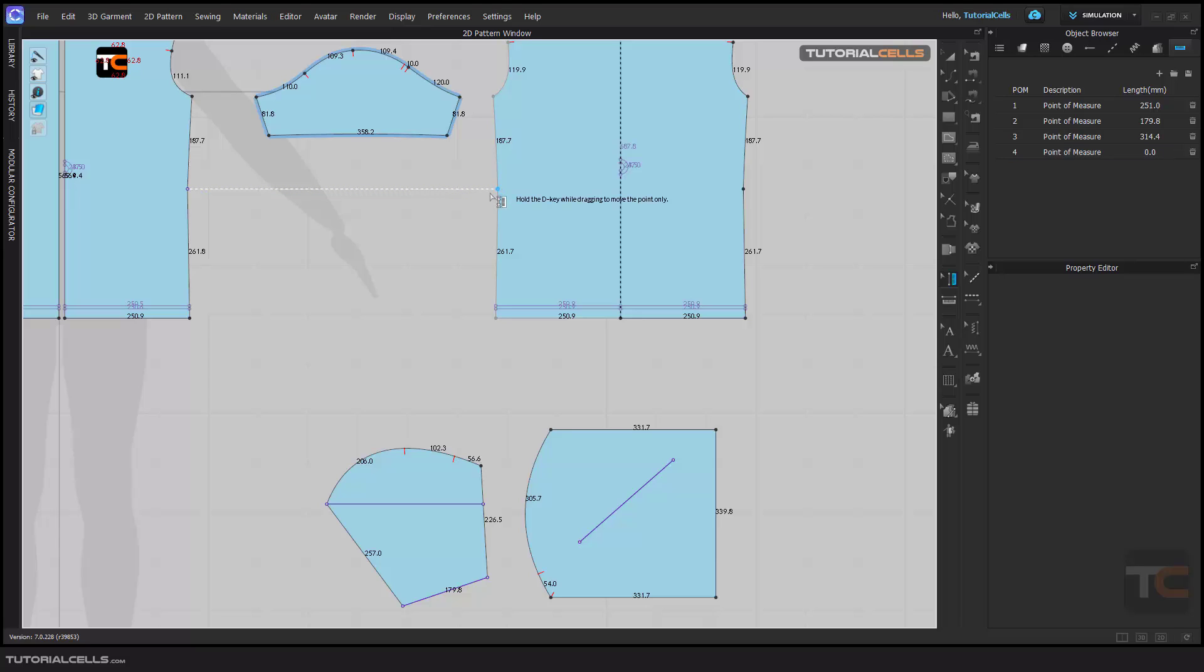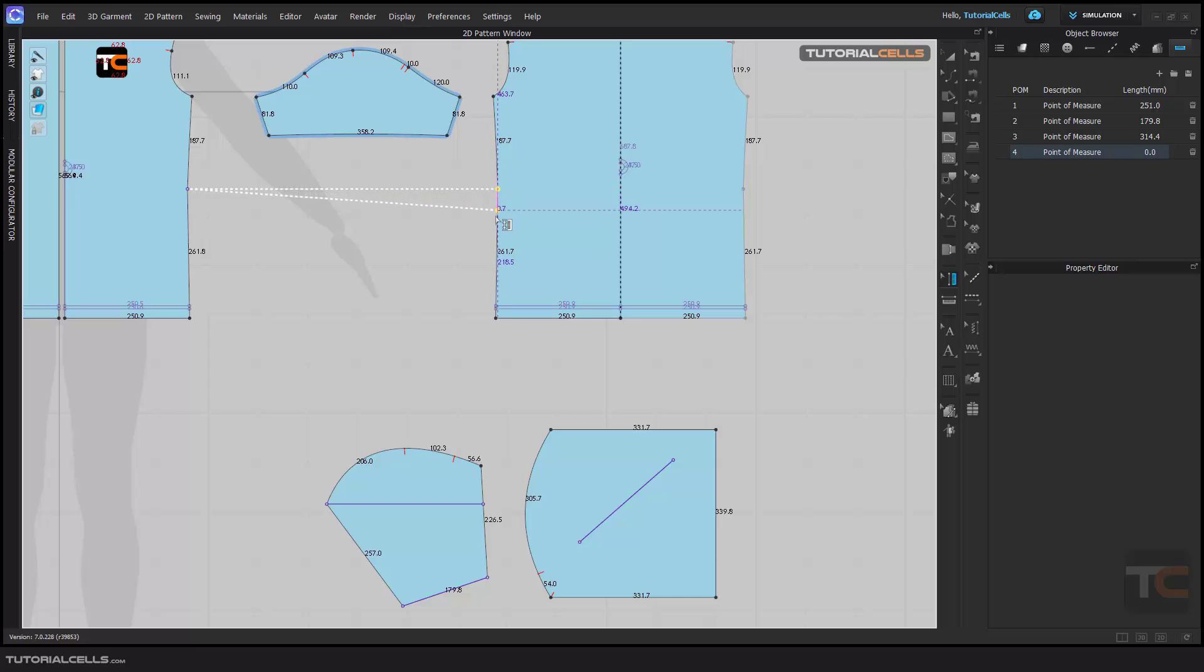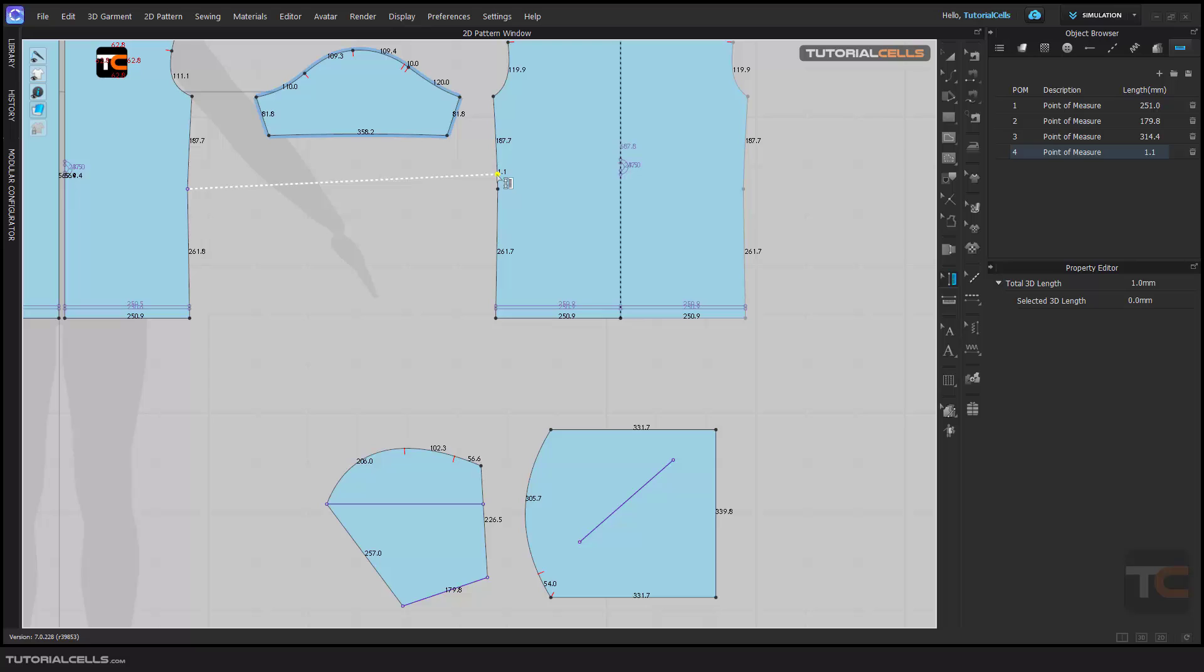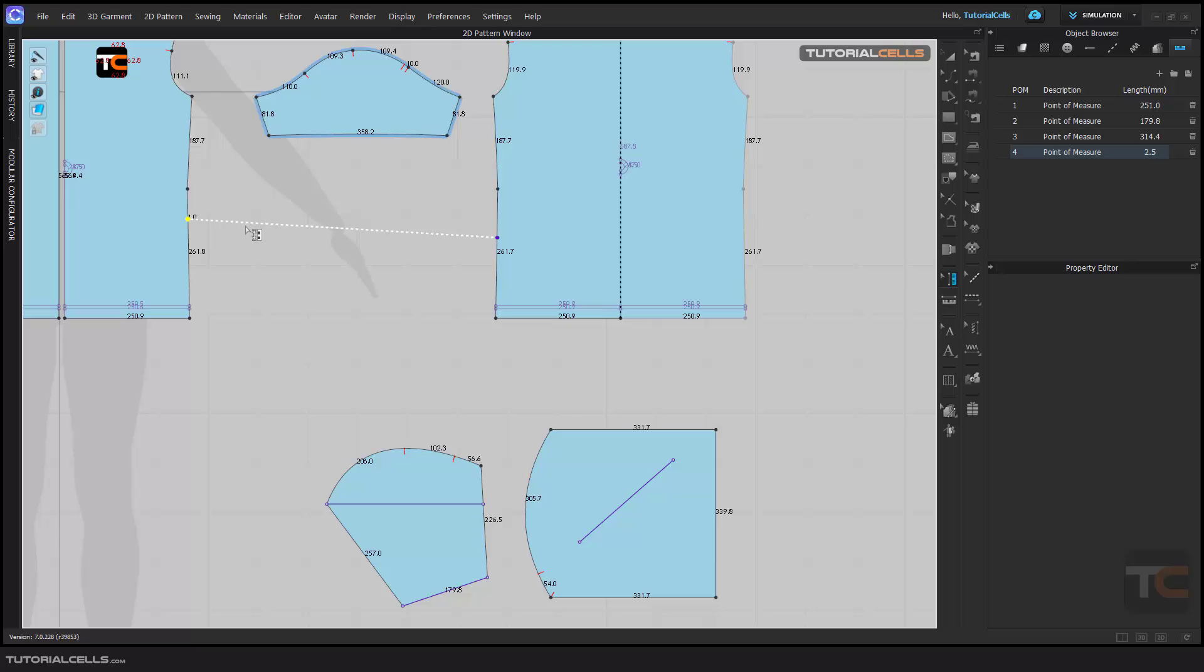And then if you want, you can edit it. As you can see, you can hold the D key while dragging to move point only. You can hold D or just click and drag, so you can easily edit it.